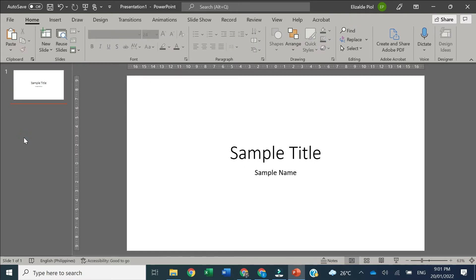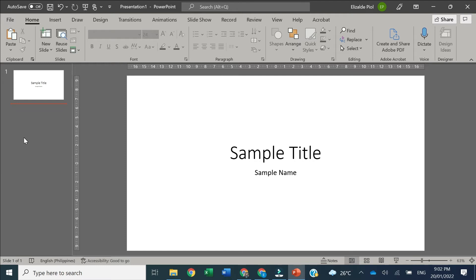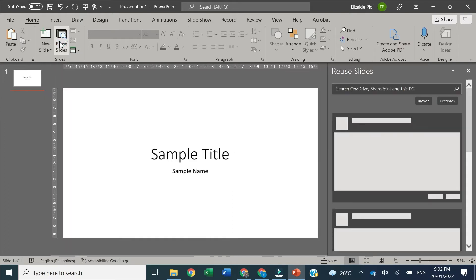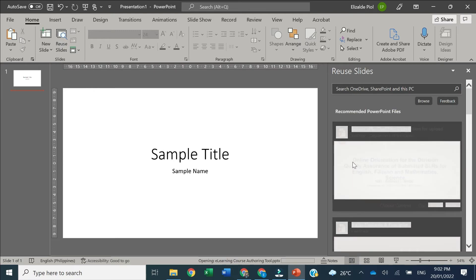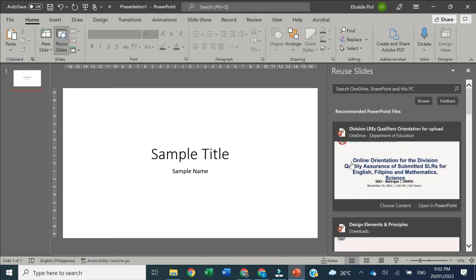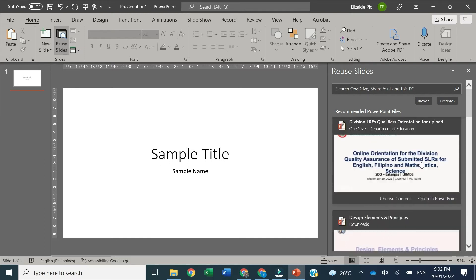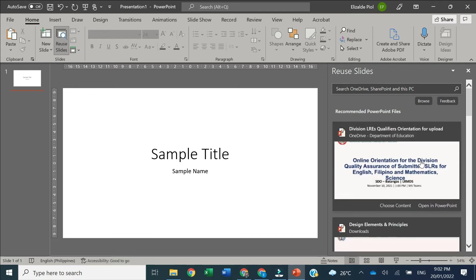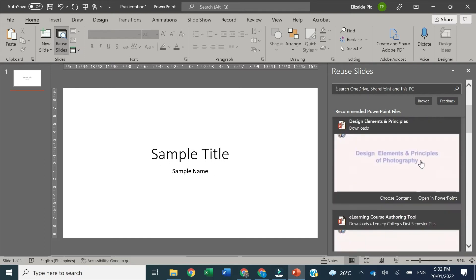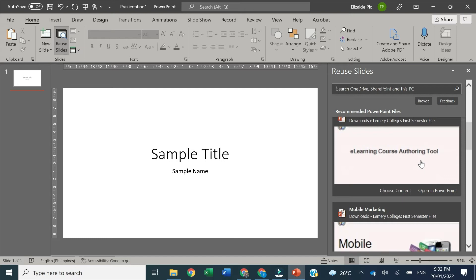For your next slide, you're going to reuse slides from your existing slide. Instead of copying and pasting it to your new presentation, we're going to use Reuse Slide. Just click the Reuse Slide button and it appears on the right side panel showing recommended PowerPoint files. These are files that you recently opened or accessed.